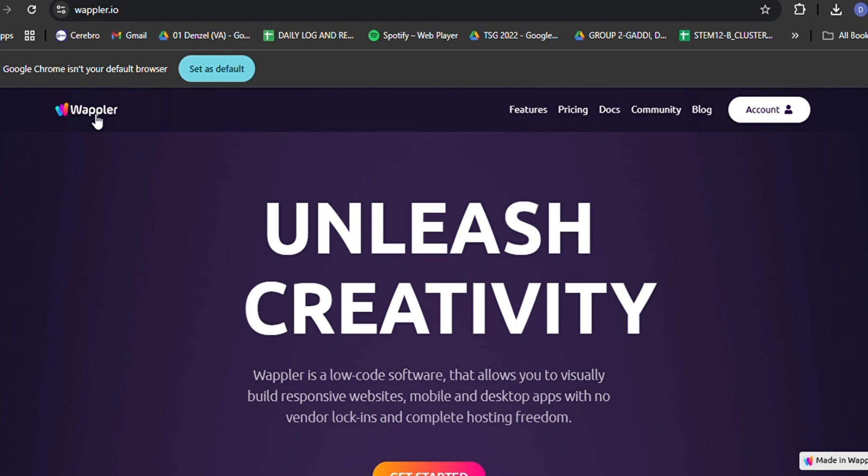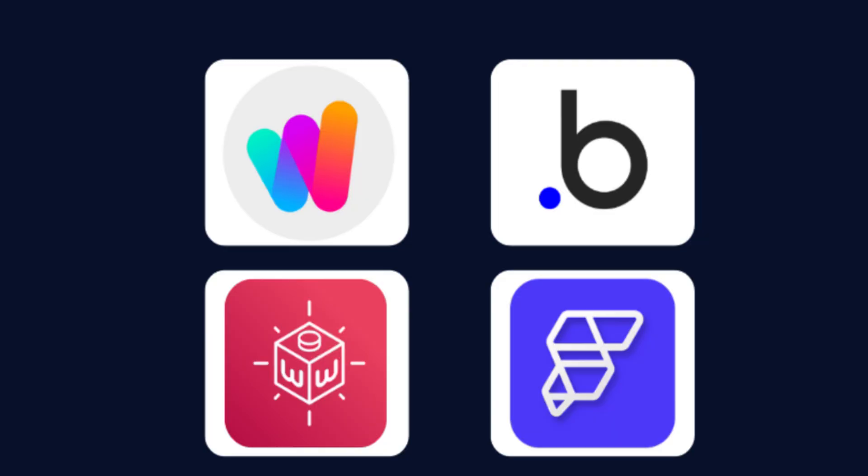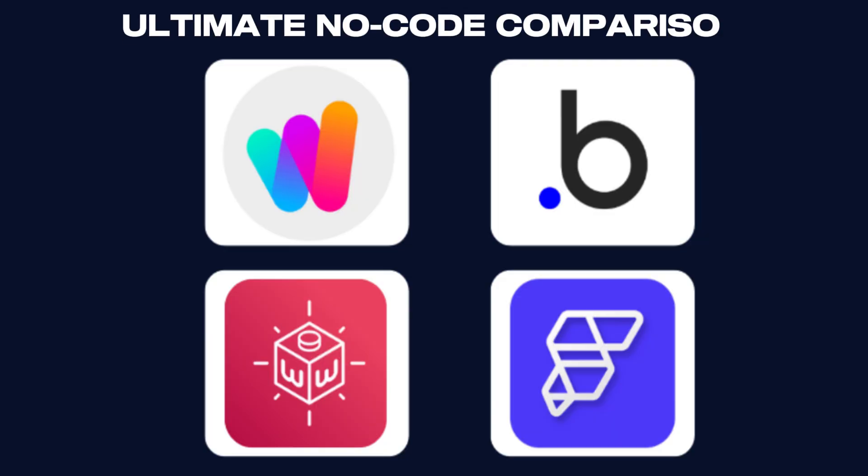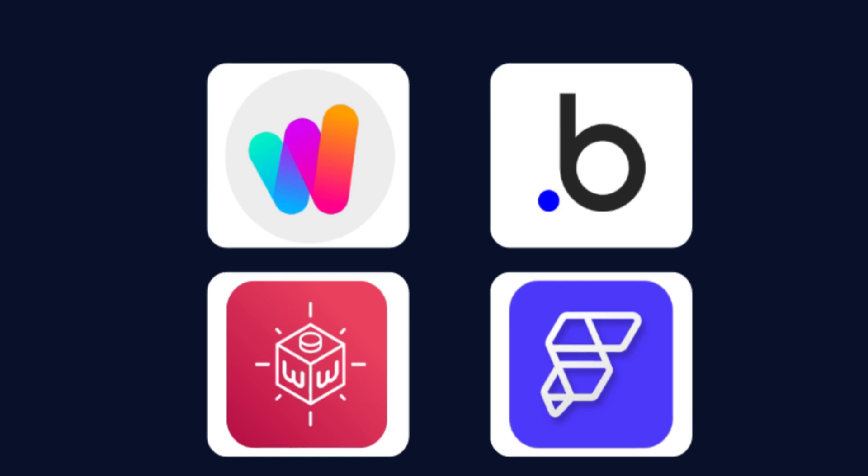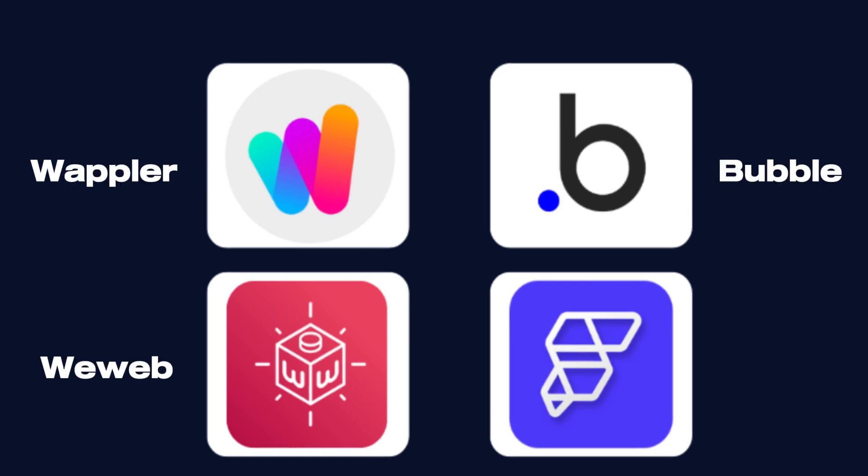Hey there, tech enthusiasts and aspiring app creators! Are you ready to dive into the exciting world of no-code platforms? Today, we're going to explore 5 amazing tools that are revolutionizing the way we build apps and websites. Get ready for the ultimate showdown between Wappler, Bubble, WeWeb, and FlutterFlow.